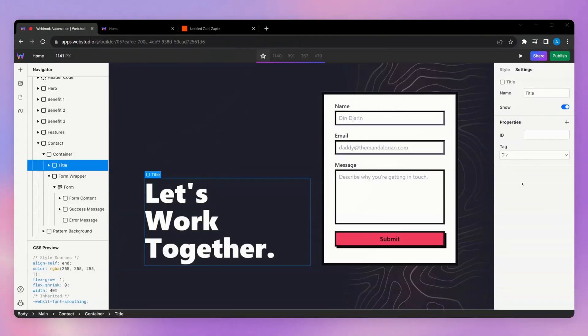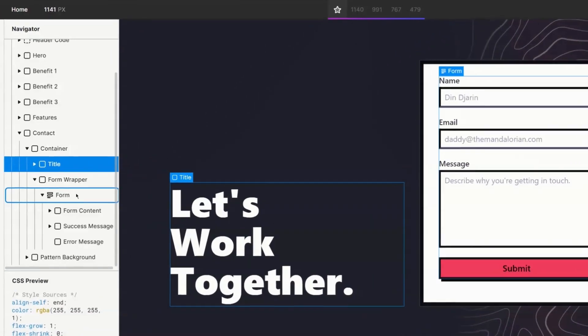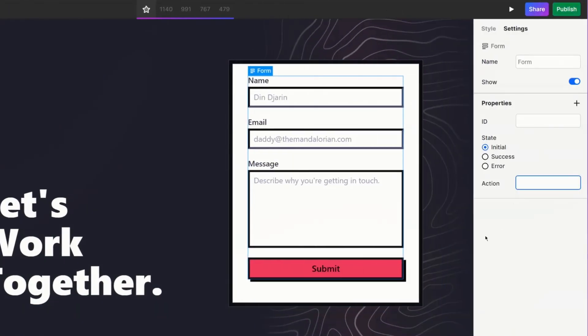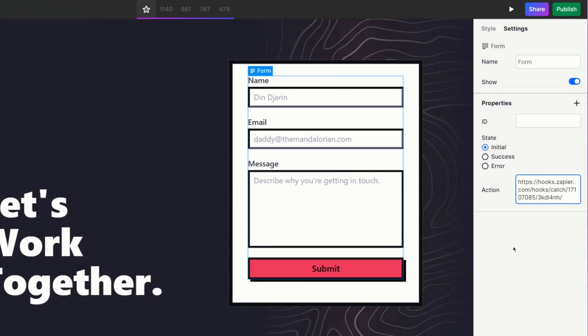Now, back into the Web Studio Builder. First, we're going to go and find our form within the navigator and under the action field, we're just going to paste in that webhook that Zapier gave us.